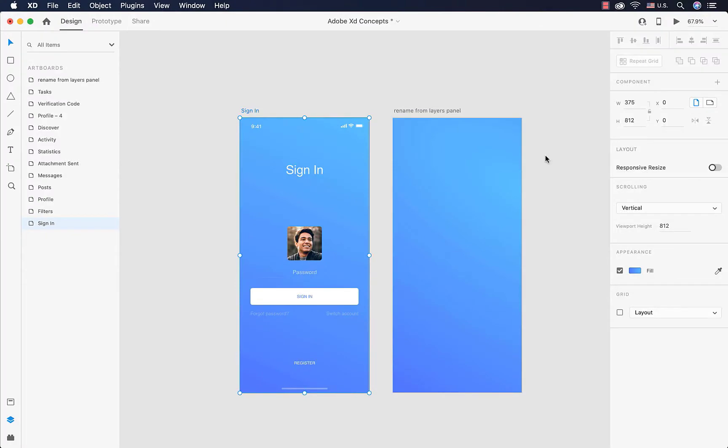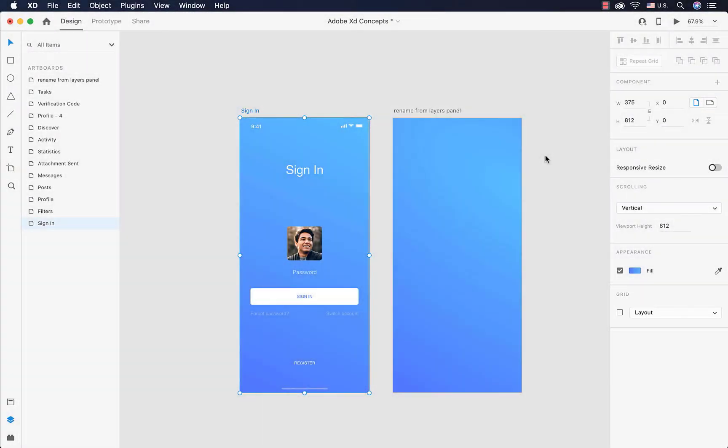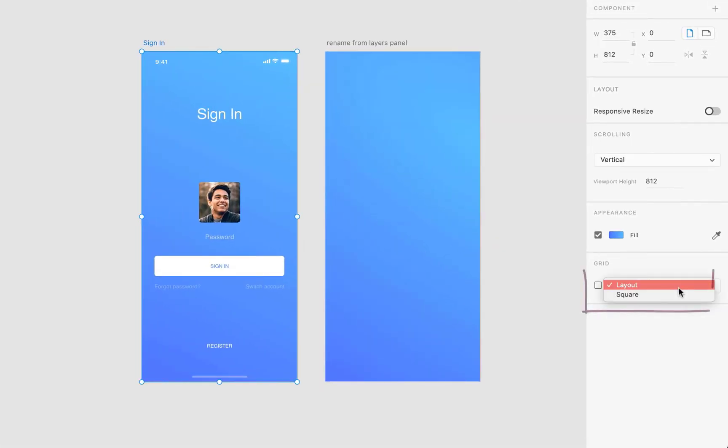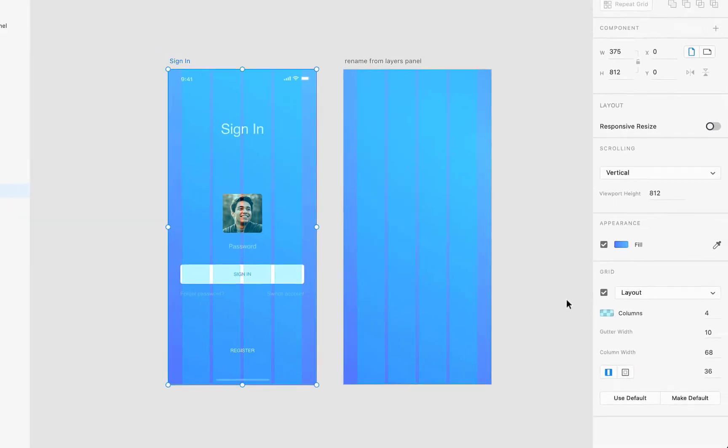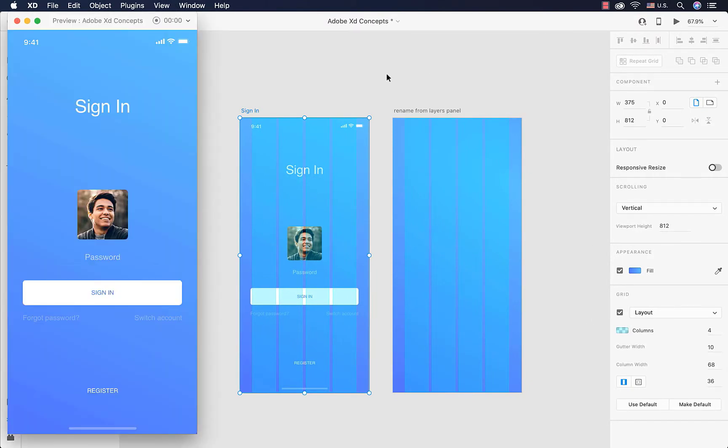Let's talk about another property that we have for our artboards, and that is grid properties. Grids are so powerful in XD and they help us with our design. We have two kinds of grids here: layout and square. I'm going to show layout to you right now, and as I do that, these columns would appear on our artboard. Don't worry about them, they are here to help us with our design.